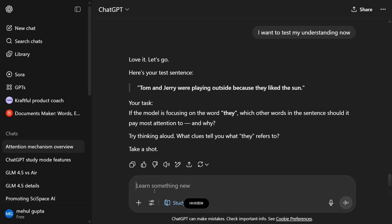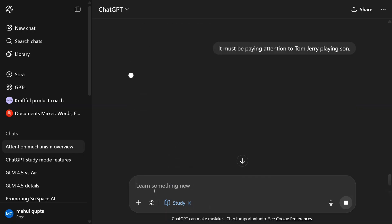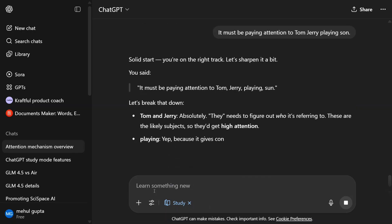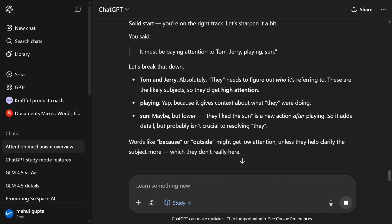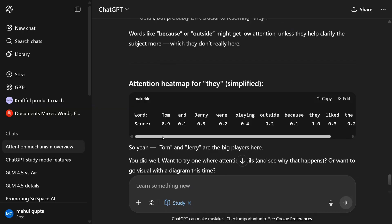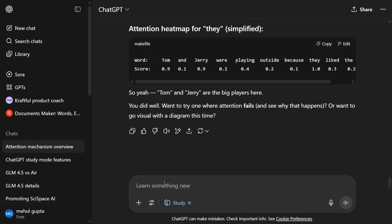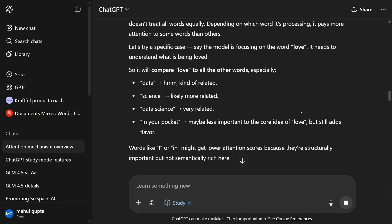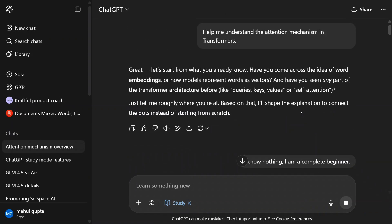It must be paying attention to Tom, Jerry, playing, sun. Solid start, you're on the right track. Let's sharpen it up. Tom and Jerry, I think it is, absolutely playing, yep. Sun, but lower. And it's also giving me an example heat map too. Let's take a quick recap and let's try the same question with our ChatGPT without the Study Mode and let's see what outputs we get.